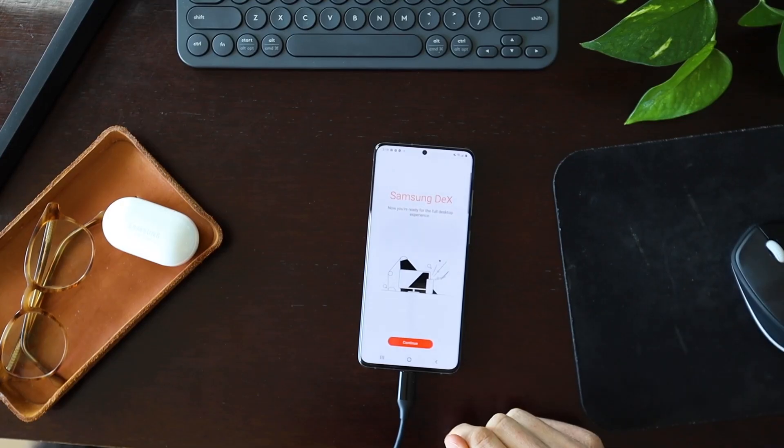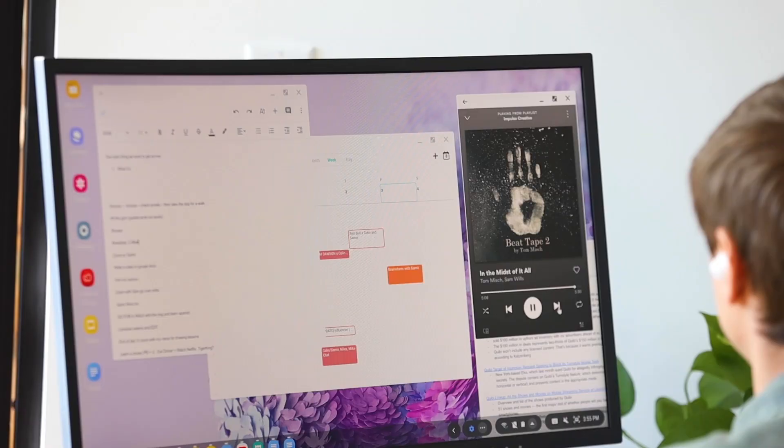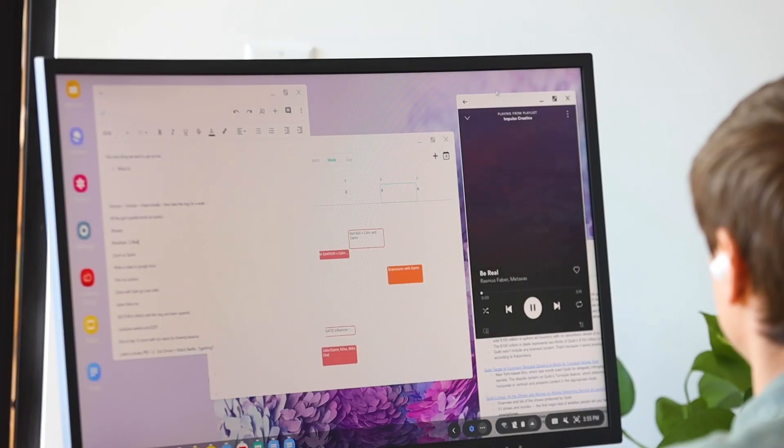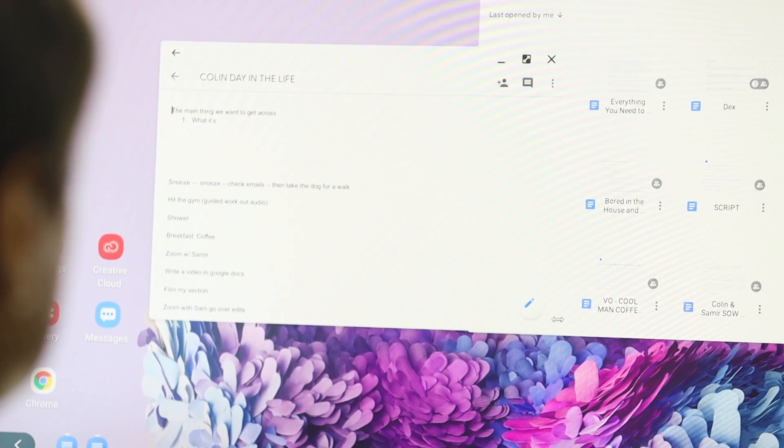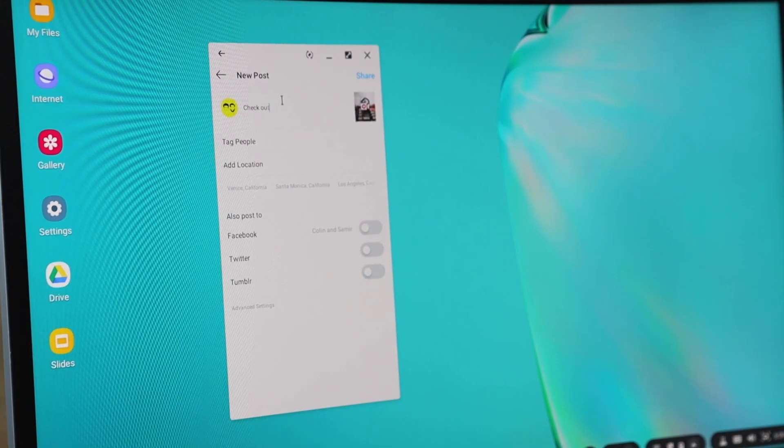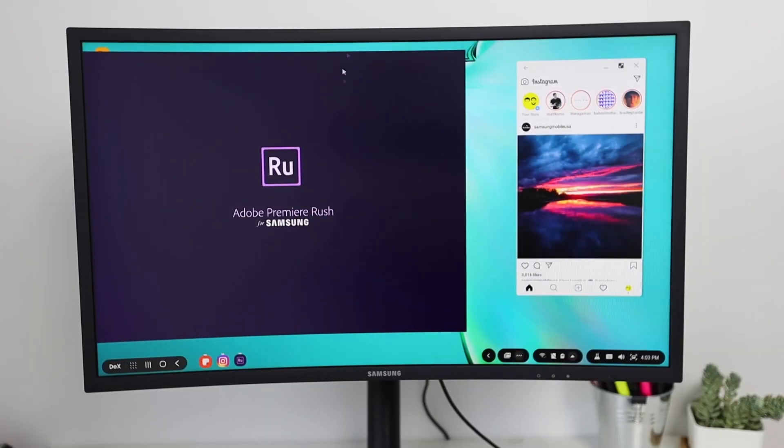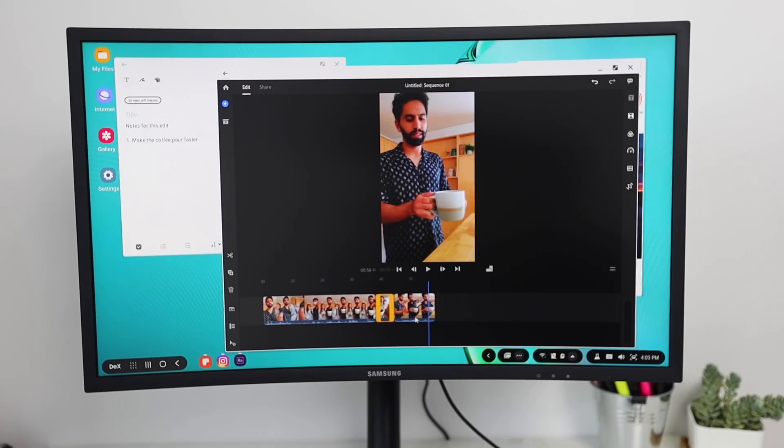Once you get Dex up and running, there are a variety of apps that you can use. Everything from your Notes app to Google Docs, Spotify, Instagram, and even video editing apps like Adobe Rush, which come in handy for us all the time.